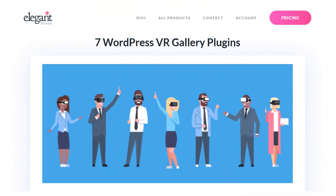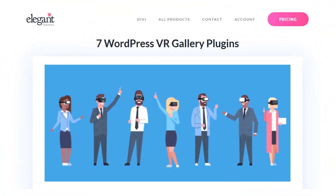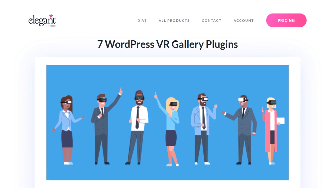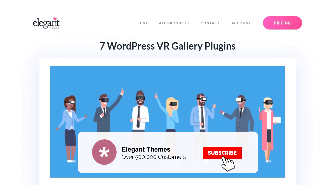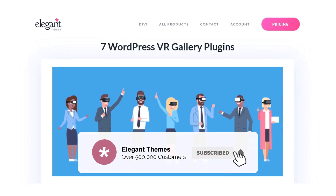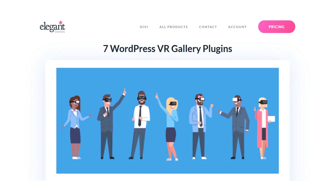And there we go. Those were seven WordPress VR Gallery plugins. If this video helped you, then be sure to give it a like and subscribe for more content. With that said, thanks for watching and we'll catch you in the next one.